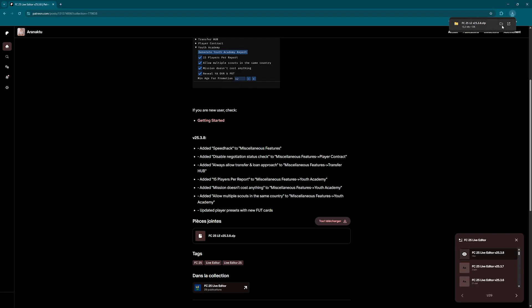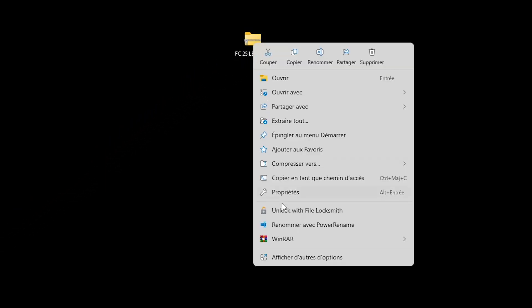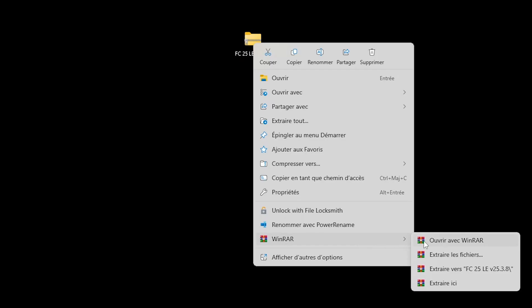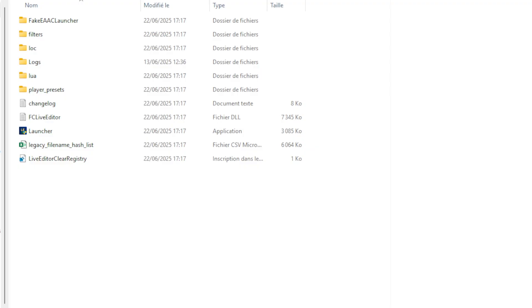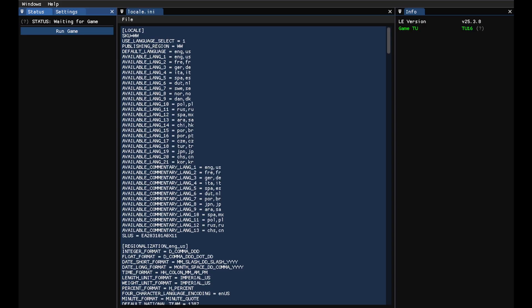After downloading, it's recommended to place the file on your desktop and extract it there. Once the extraction is complete, open the Live Editor folder and launch the program using the provided launcher. When prompted, double-click OK twice and this should open the Live Editor interface.